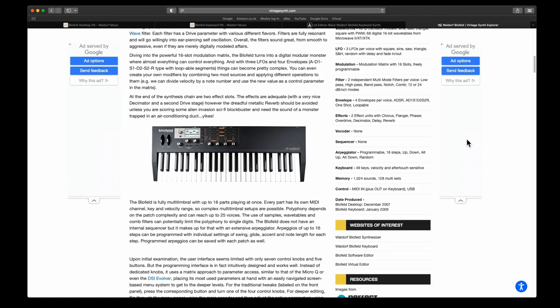You can have 16 parts playing at once, and every part has its own MIDI channel, key, and velocity range, so complex multi-timbral setups are possible. The Blofeld does not have an internal sequencer, but it makes up for an extensive arpeggiator. Up to 16 steps can be programmed with individual settings of swing, glide, accent, and note length for each step.